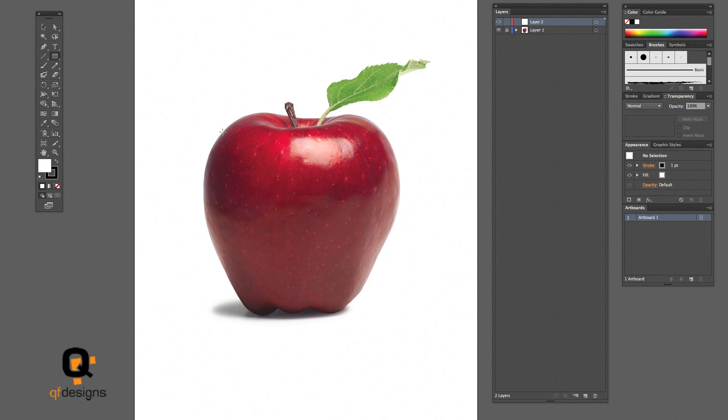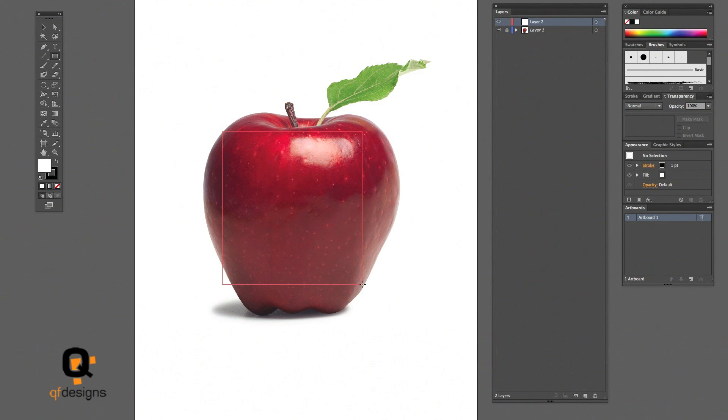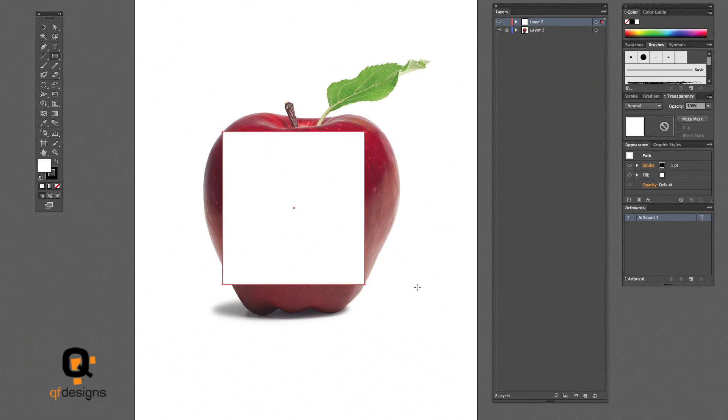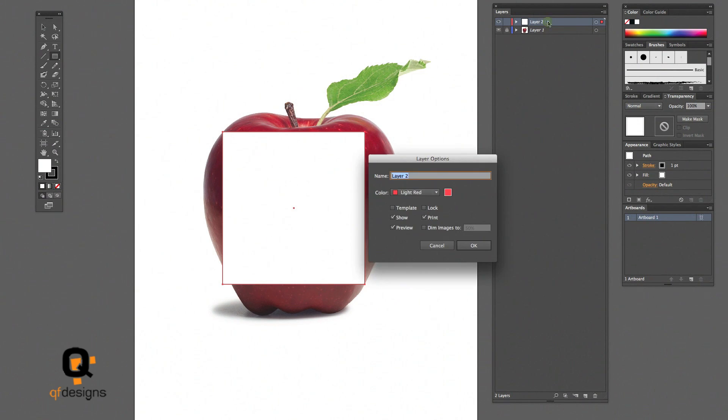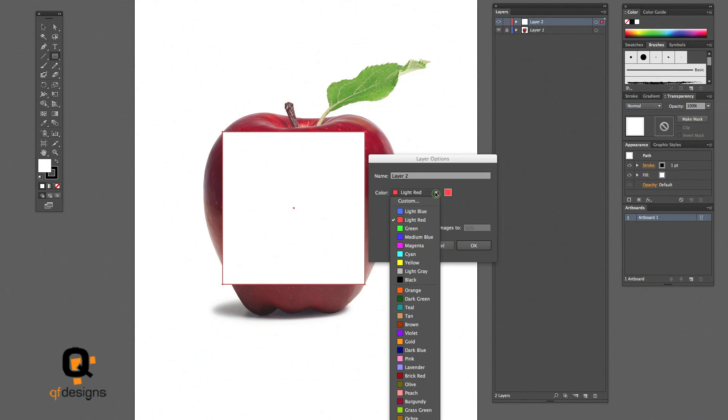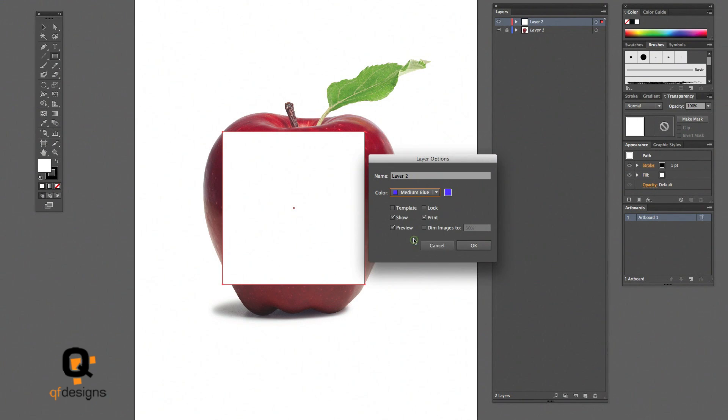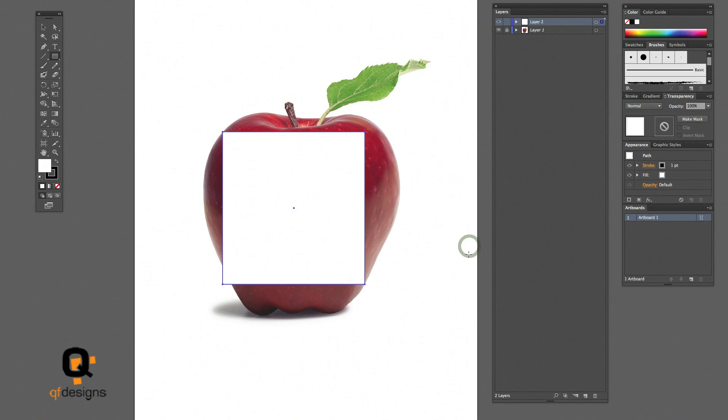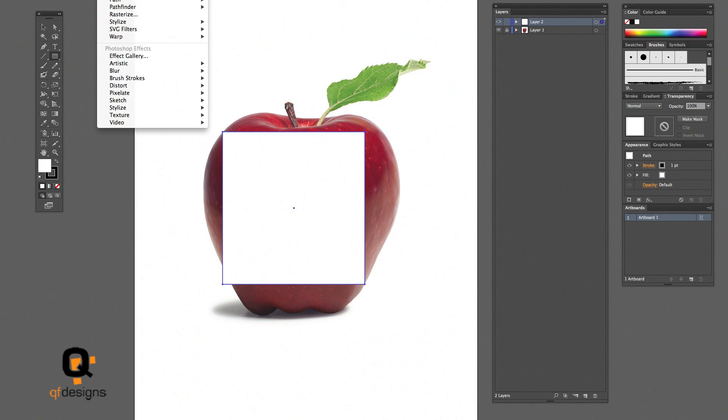So you're going to make a new layer and I start off with a square. Use the square tool and make a square. I'm just changing the layer color so when I'm in outline mode I'll be able to see better with the blue on top of the red.